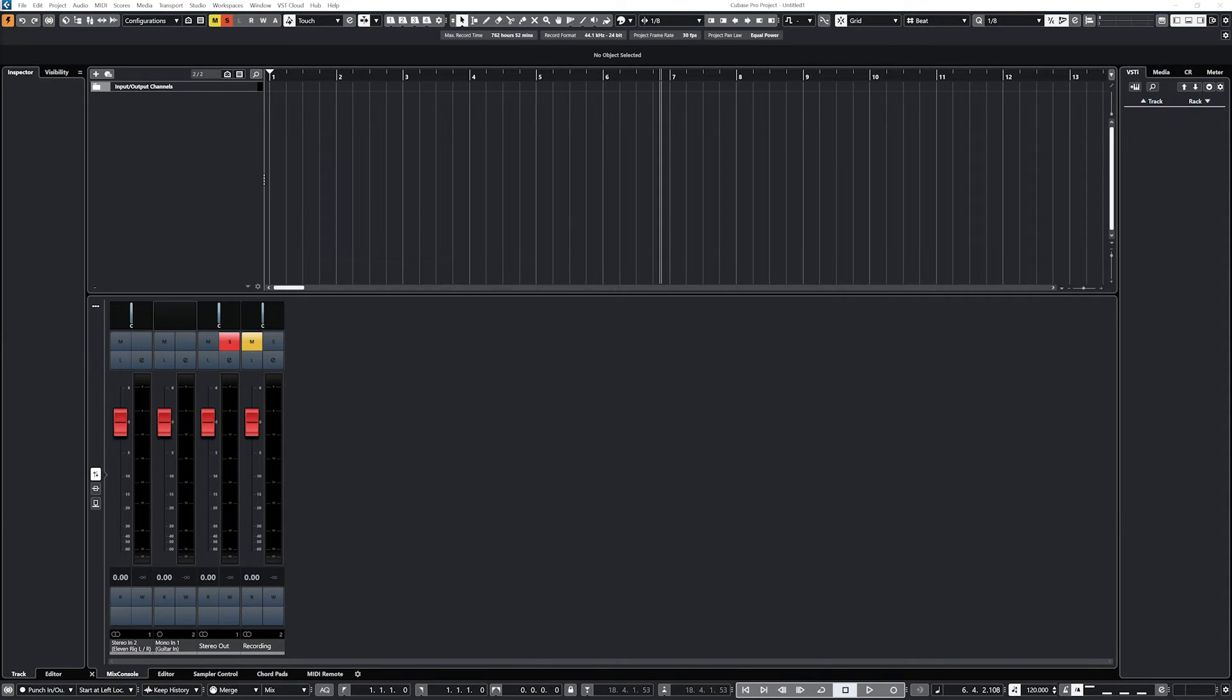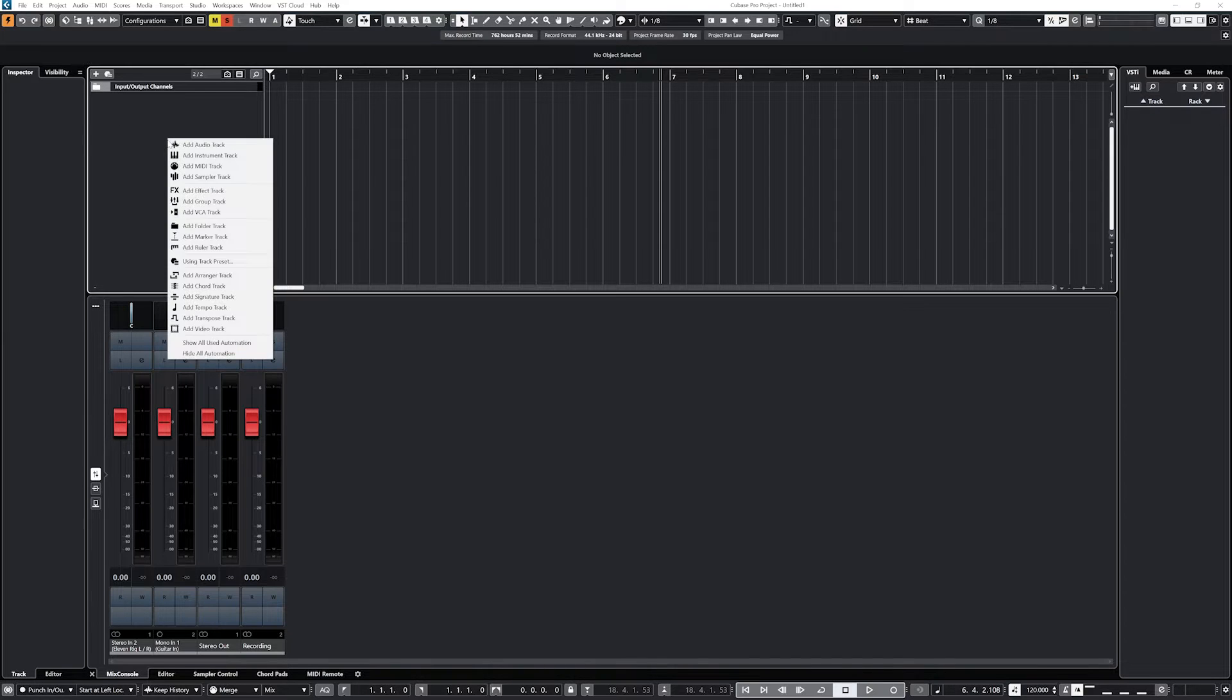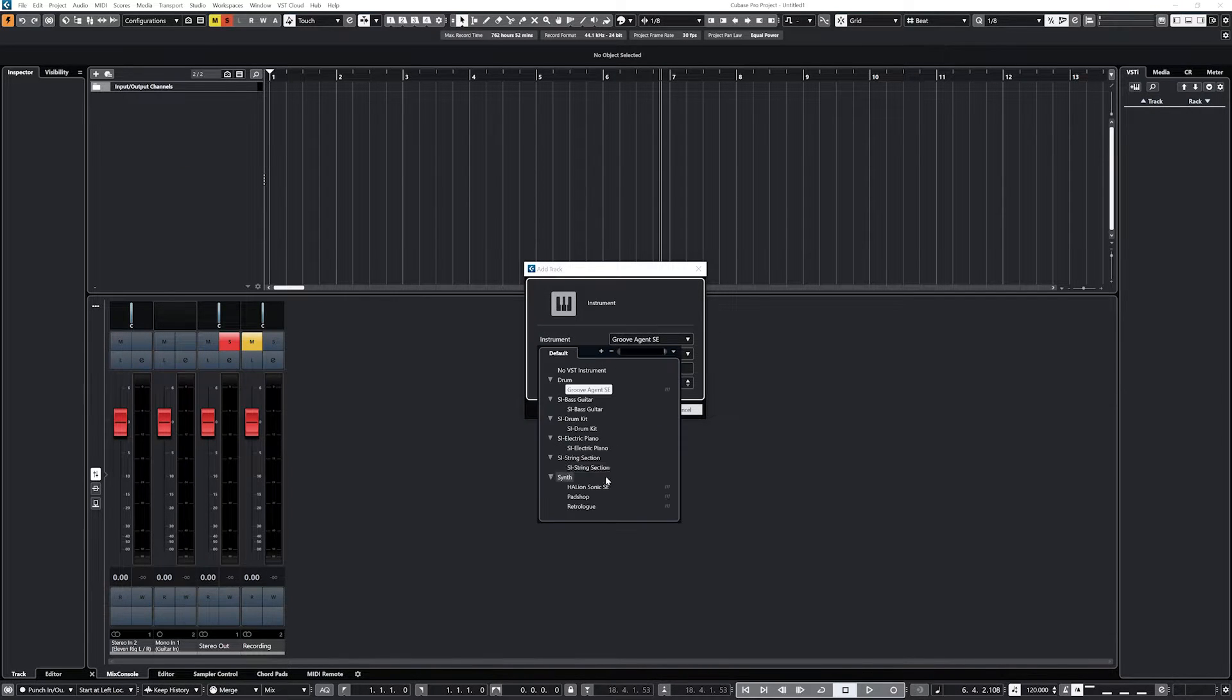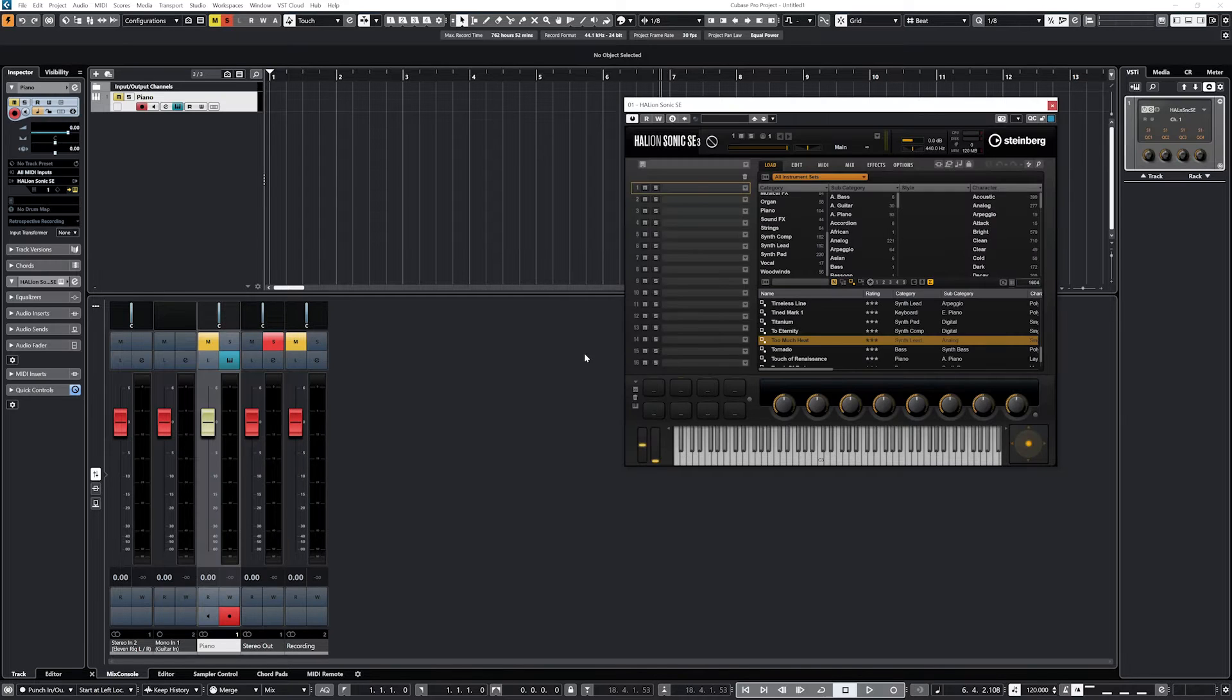Before we can edit MIDI and use the Key Editor, we first need to create a MIDI event or clip on either the MIDI track or the instrument track. You should be able to set up both after watching our previous videos.